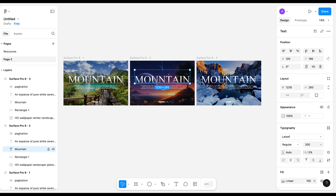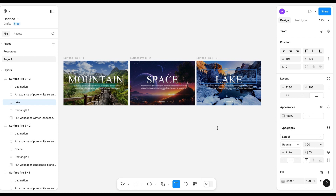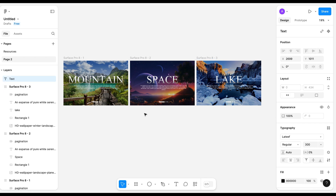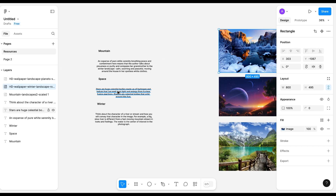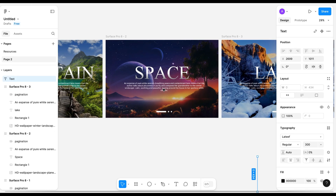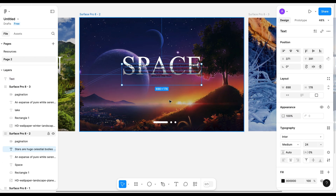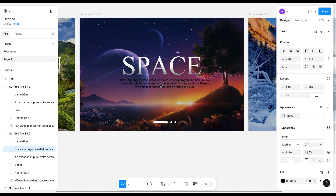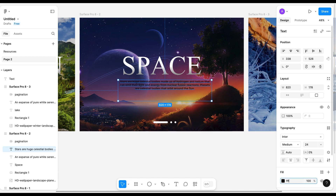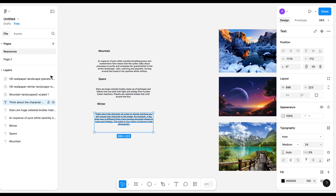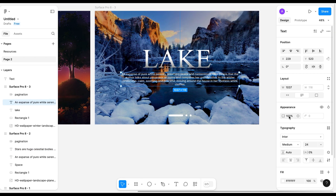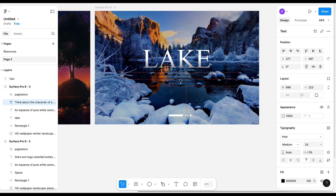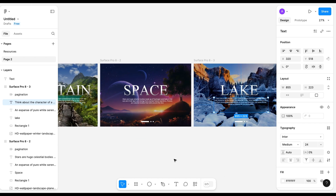Now it's time to change the heading. This will be 'Space' and this will be 'Lake'. Let's change the description also — I've made the opacity to 0 and pasted the description. Similarly for the third slide, make the opacity to 0, paste it here, and change the color.